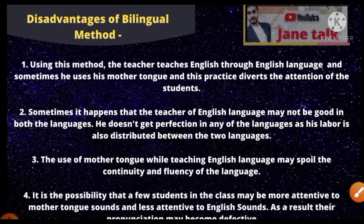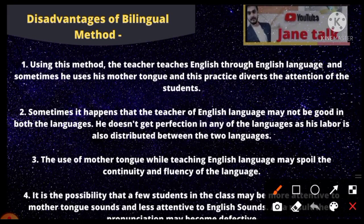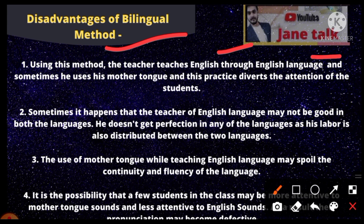Now there are some disadvantages. Using this method, the teacher sometimes teaches English through English, and sometimes uses the mother tongue. This practice diverts the attention of the student.